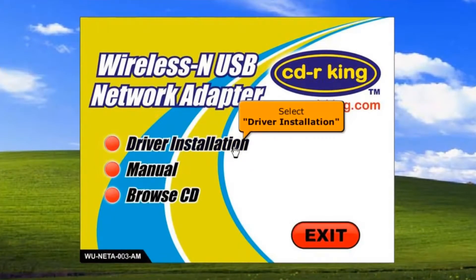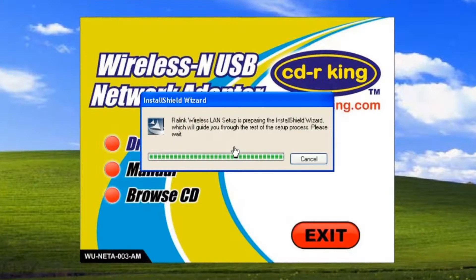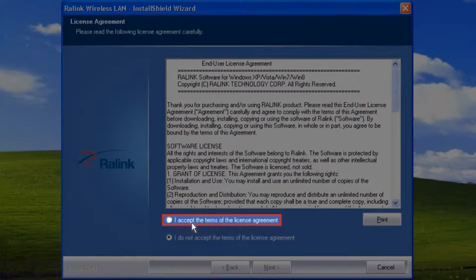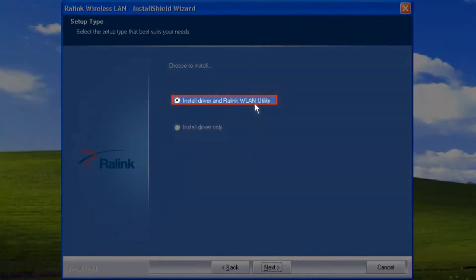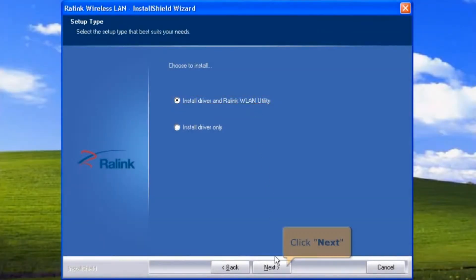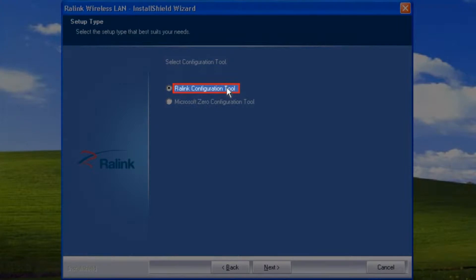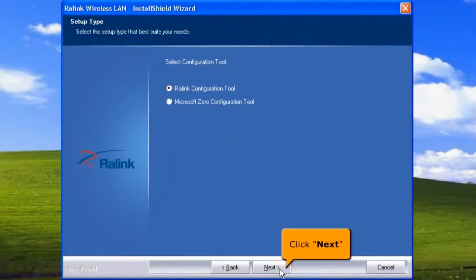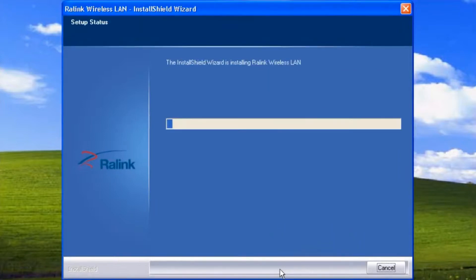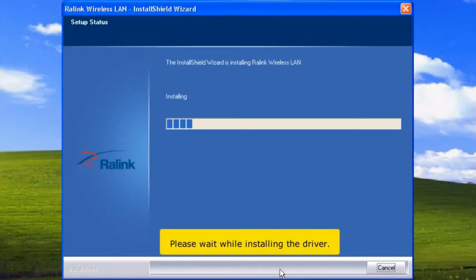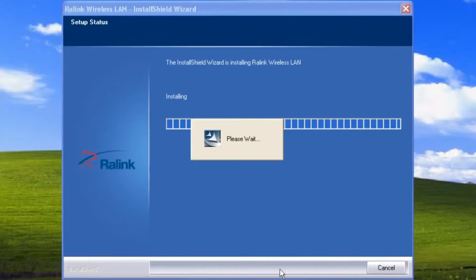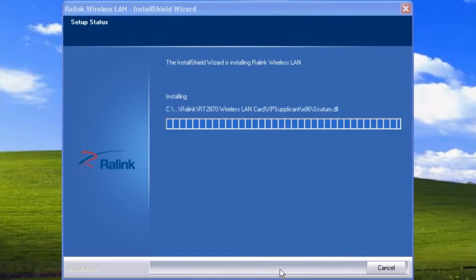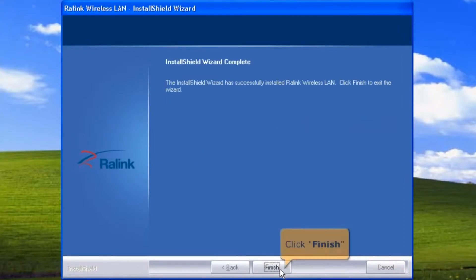Select driver installation. Select 'I accept the terms of the license agreement' and click next button. Choose 'Install driver and RawLink WLAN utility', click next button. Then select RawLink configuration tool and click next button. To begin the installation, click install. Please wait while installing the driver. Click finish button.